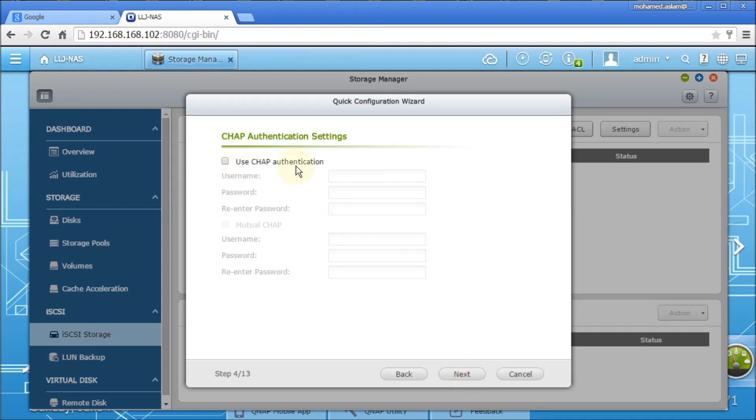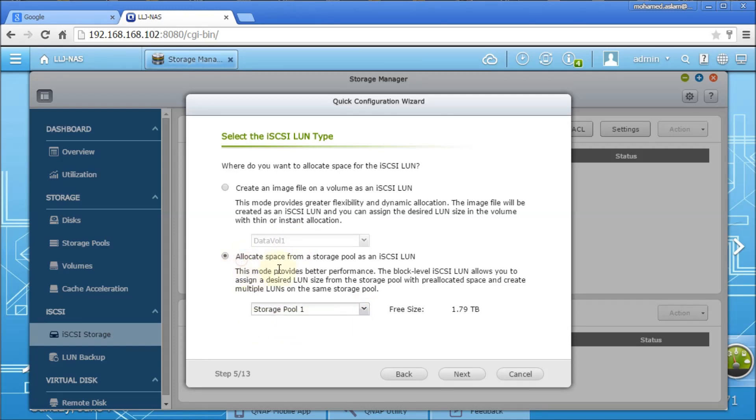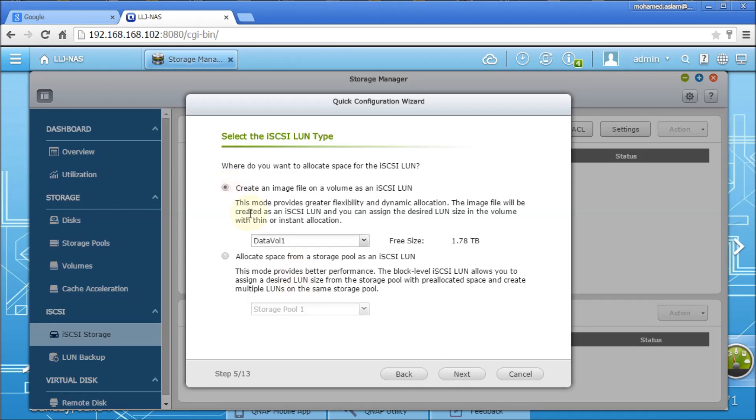Use CHAP as authentication if you want to create. You can create for better connectivity or authentication. Since we are going to configure this as an Active Directory, so we can just skip it. And we have two options here. One is you want to create the entire volume here, like system volume here. If you select this, it directly goes to the first volume on the storage pool.